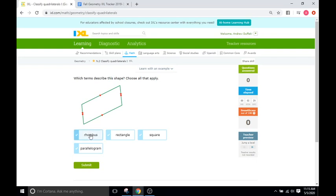A rhombus is a shape that has four equal sides — that's the only requirement. It can be a diamond shape or a square, as long as they have four equal sides it's a rhombus. Here we see there is no indication of four equal sides; two of the pairs might have equal sides but not all four of them, so definitely not a rhombus.